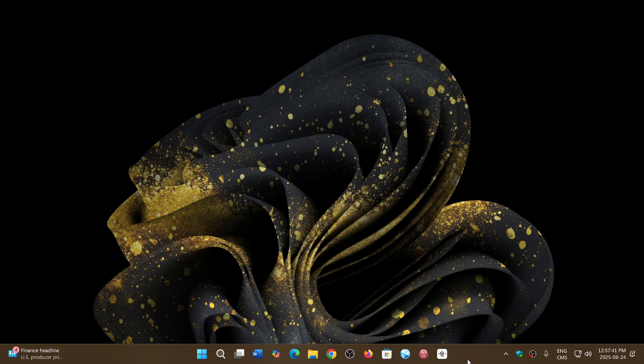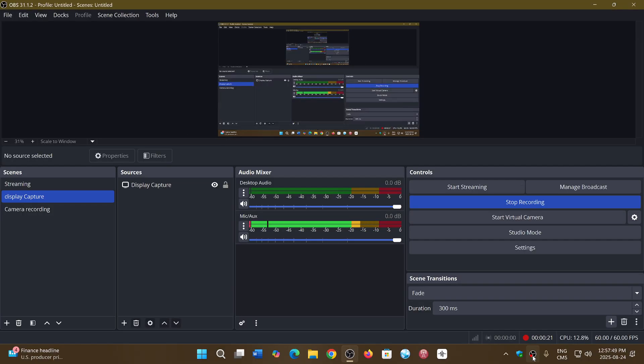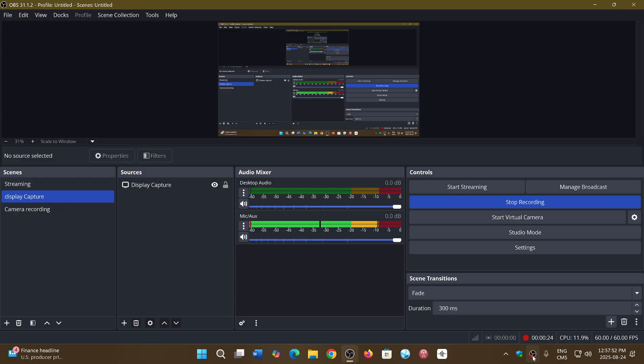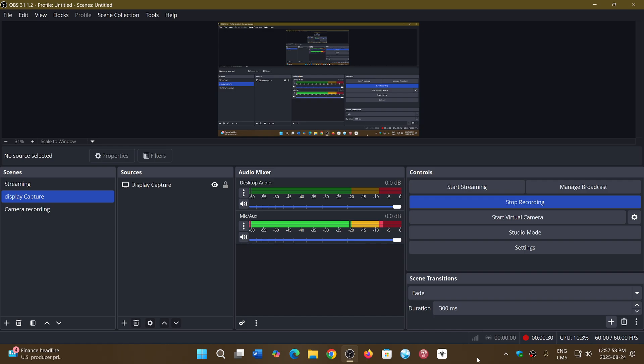It seems that people using OBS Studio, which is what I'm using to do the screen recording here, if you're using this and I am using it for some streaming, if you are a streamer and use the OBS Studio software,